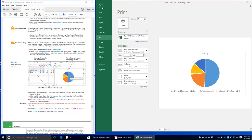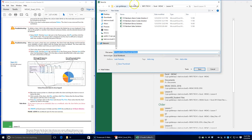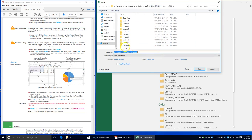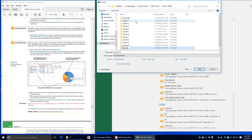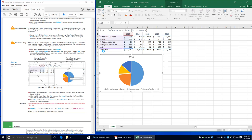We need to create an Excel Lesson 12 folder. Go to Save As and create a new Excel Lesson 12 folder. Double-click to open it and name the file 12 Charts Solution.